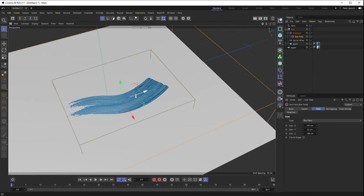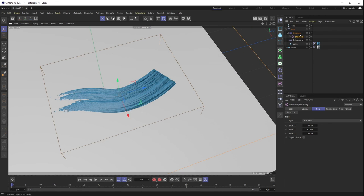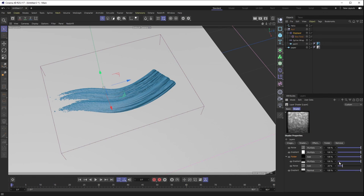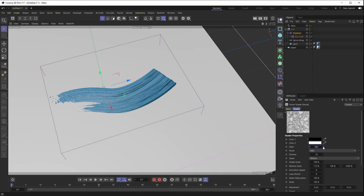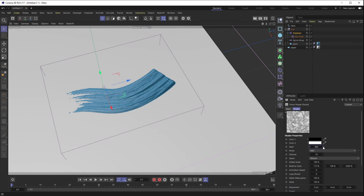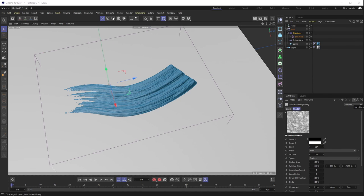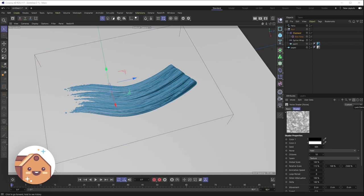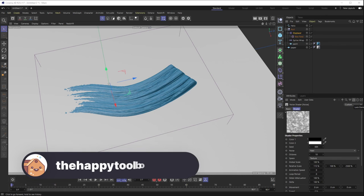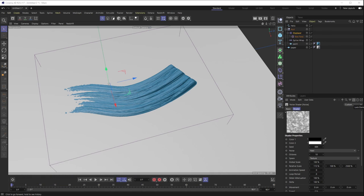At any moment you can go back into the displacer's layer stack and keep messing with any of these properties. That wraps up this tutorial — if you liked this video, subscribe to the channel. If you have any suggestions or Cinema 4D problems you'd like us to tackle, let us know in the comments. And if you're interested in any 3D models, head over to thehappytoolbox.com. See you next time!